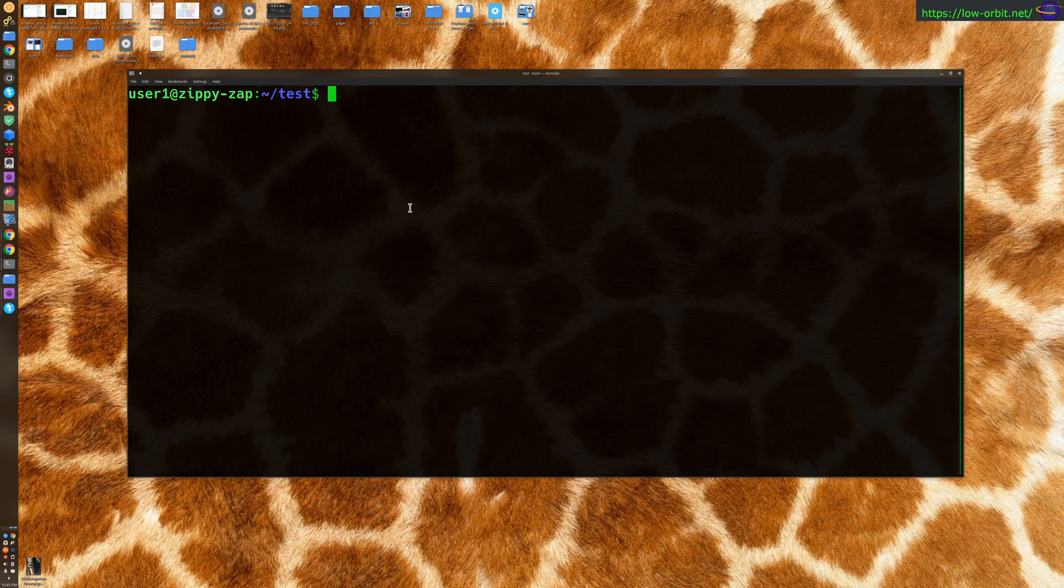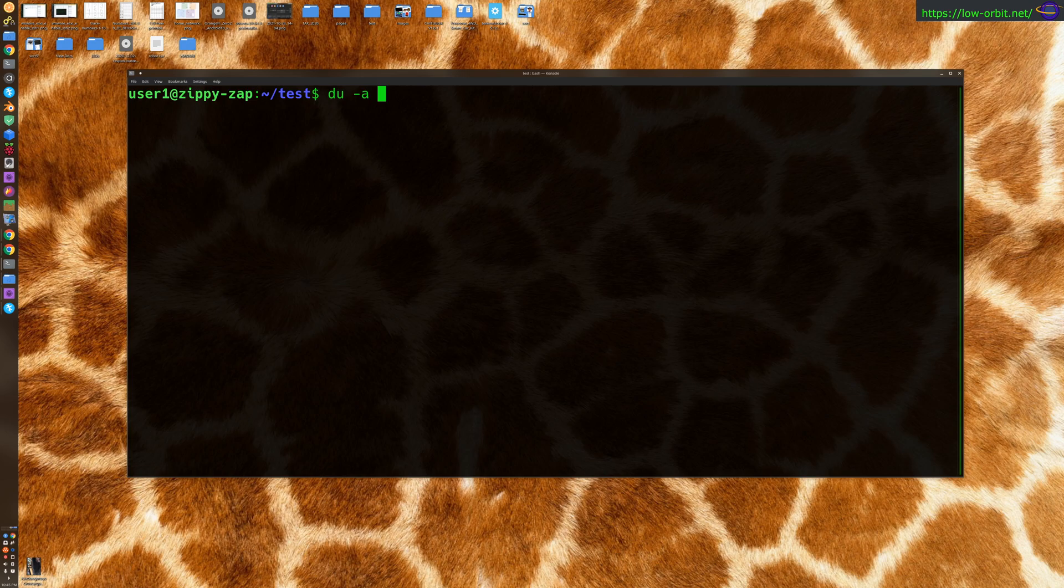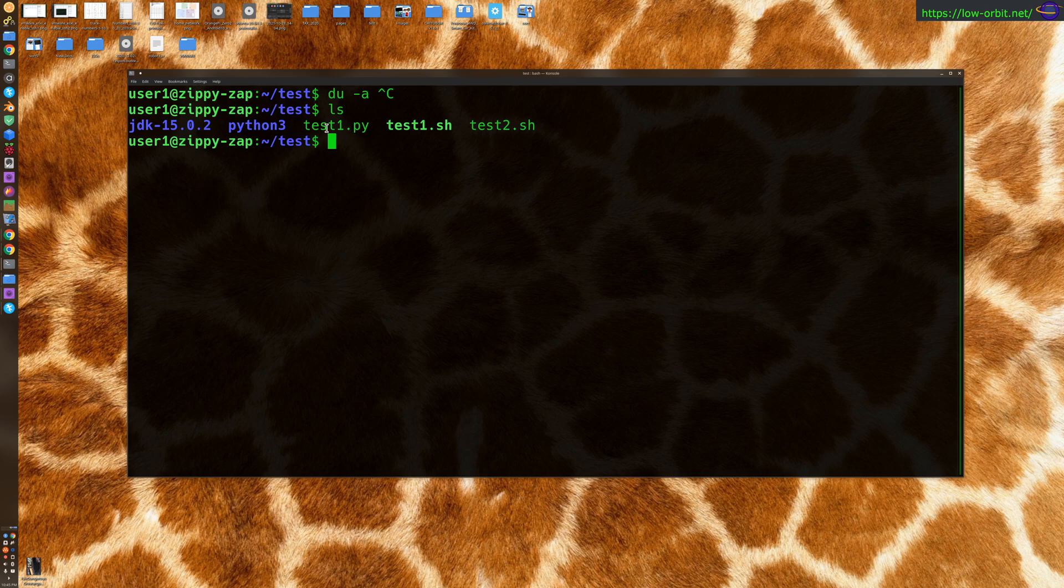So anyways, we're going to start with du -a, and that's going to search in our current directory by default. Actually, before I even do that, let's show you what's in the current directory. So we have a couple sub directories and a few files, right?